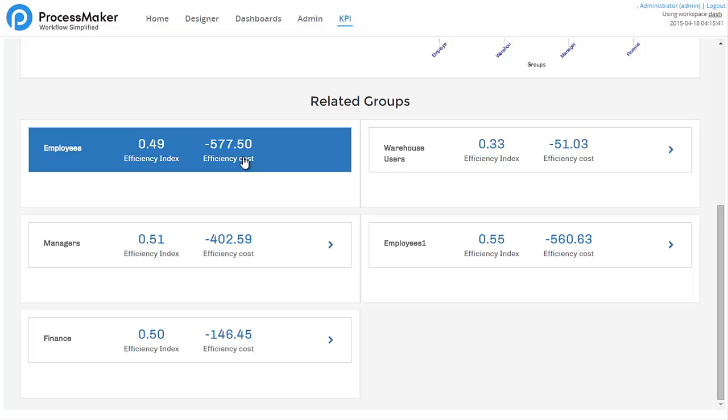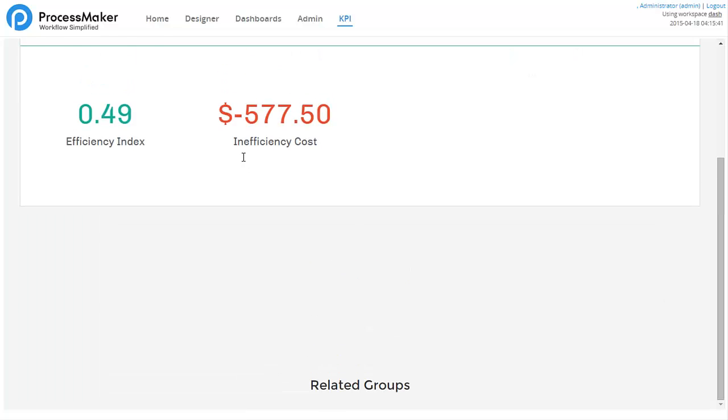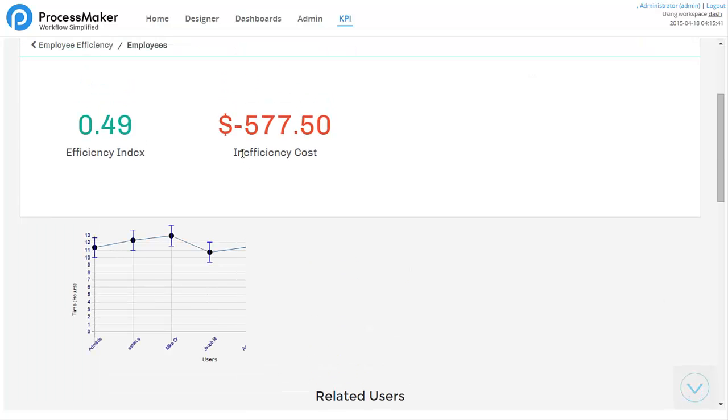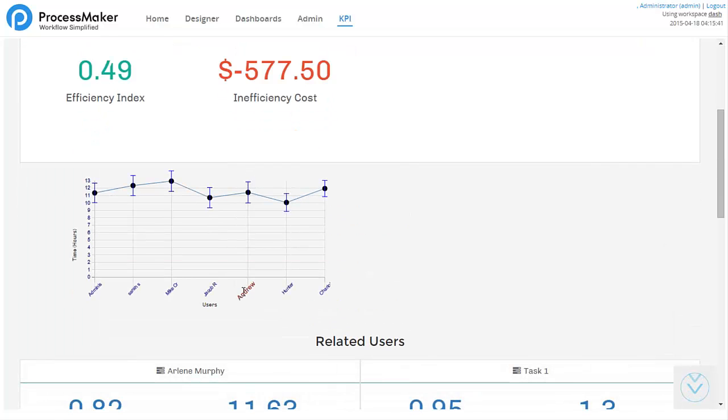Don't worry, ProcessMaker includes a suite of business intelligence tools which makes this type of analysis easy and extremely valuable.